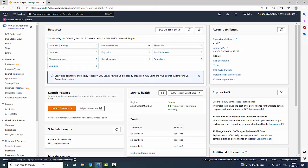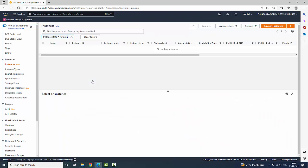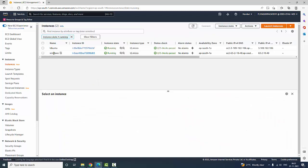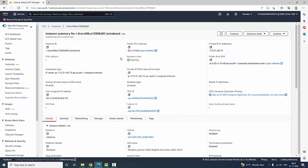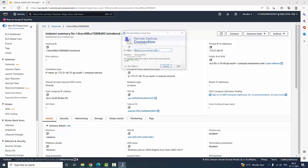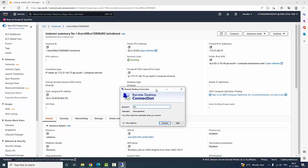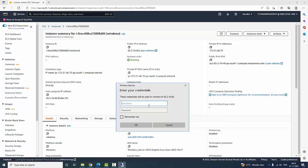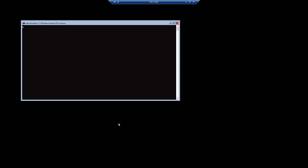This decrypts the password — copy the password. Now I am going to open EC2, go to running instances, and select the Windows instance. The public IPv4 address is 65.2.10.48. I am going to open Remote Desktop Connection and type the IP address 65.2.10.48. Connected. The default username is 'Administrator'.